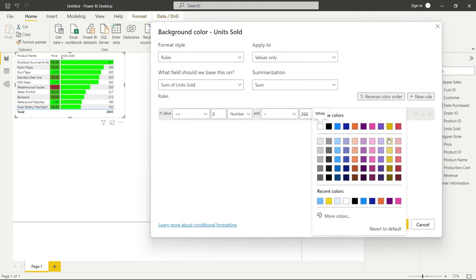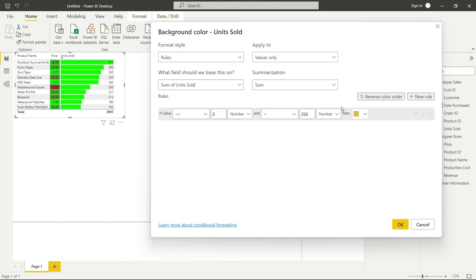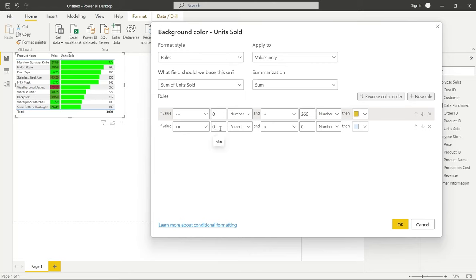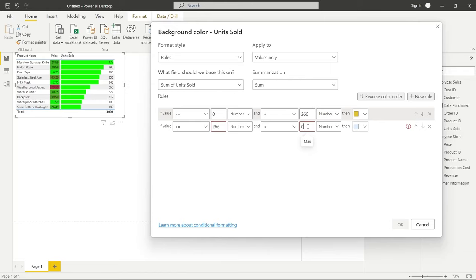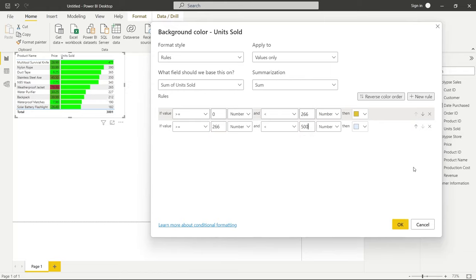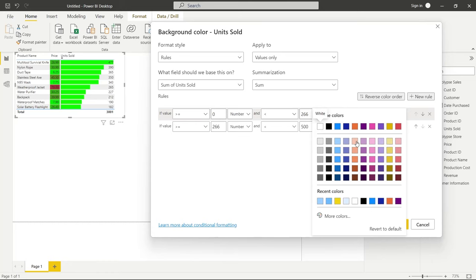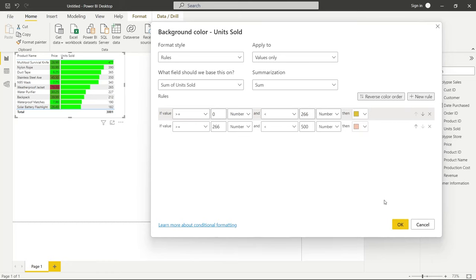Now we're going to say if it's greater than or equal to, we'll do 266 because this says less than 266. So it should be greater than or equal to 266 number. And if it is less than, we'll say 500. Now we want to do this one and we'll give it a, let's do like a peach and we'll click okay. And now we have another conditional formatting on top of that, that can give us more information.